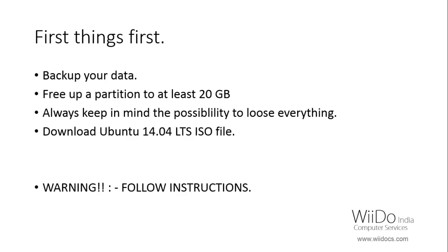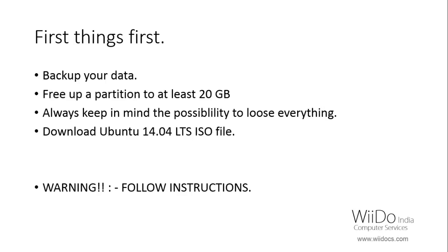Then free up a partition of at least 20 GB. I recommend at least a 40 GB partition to install Ubuntu because a 20 GB partition will be filled up quite quickly and it will decrease your performance on Ubuntu. Always keep in mind the possibility of losing your operating system. In that case I recommend you backup your operating system on a separate external hard disk.